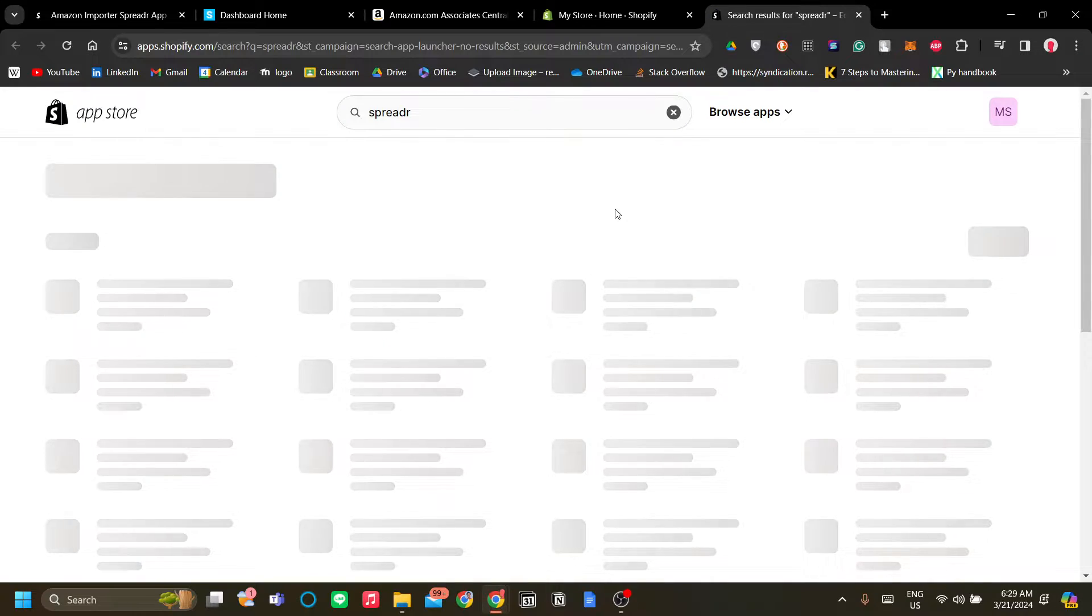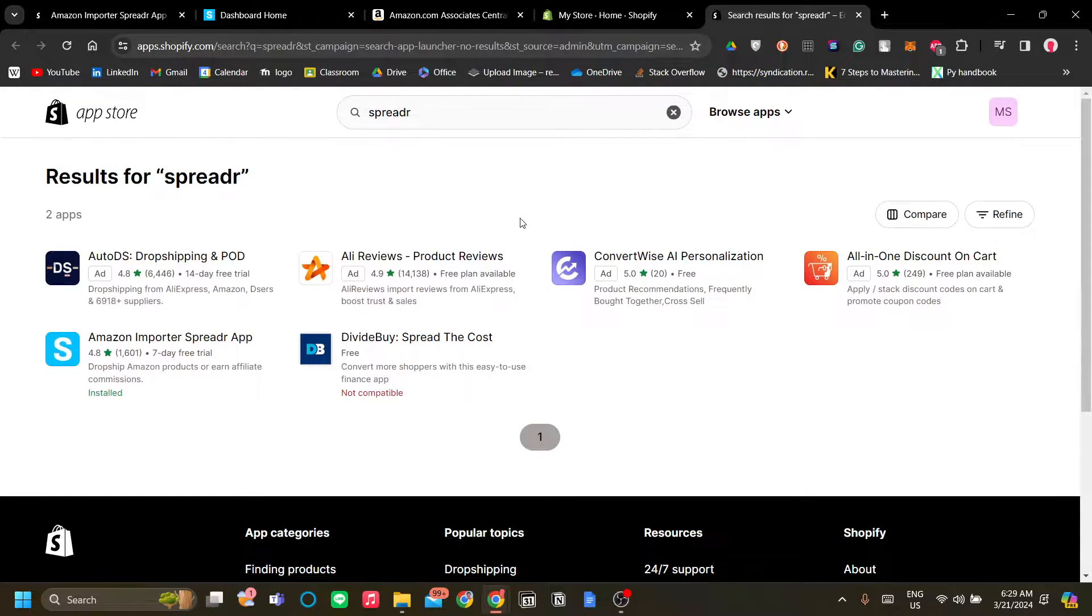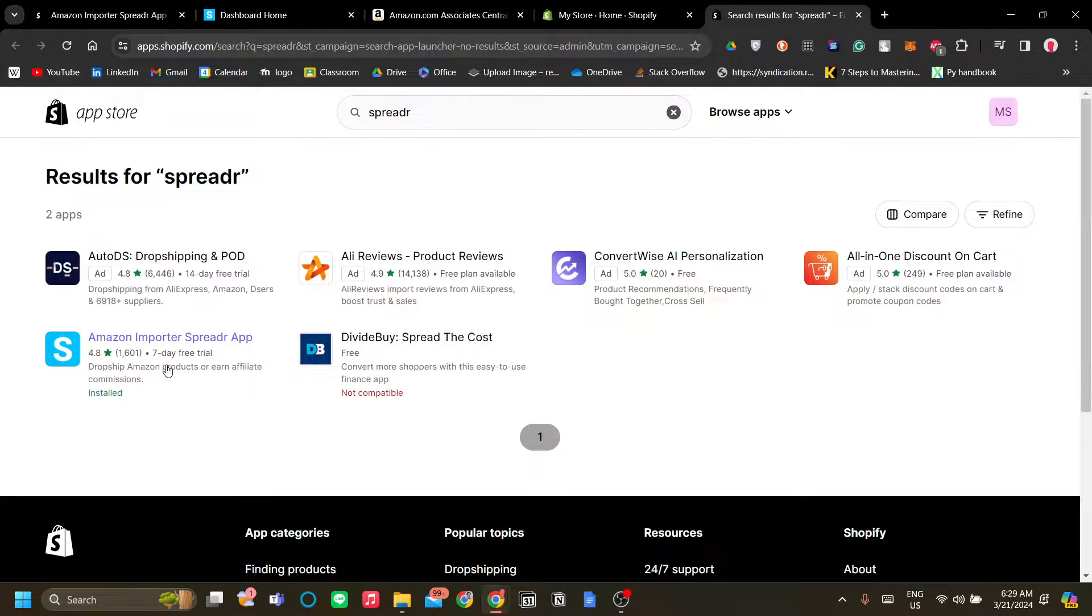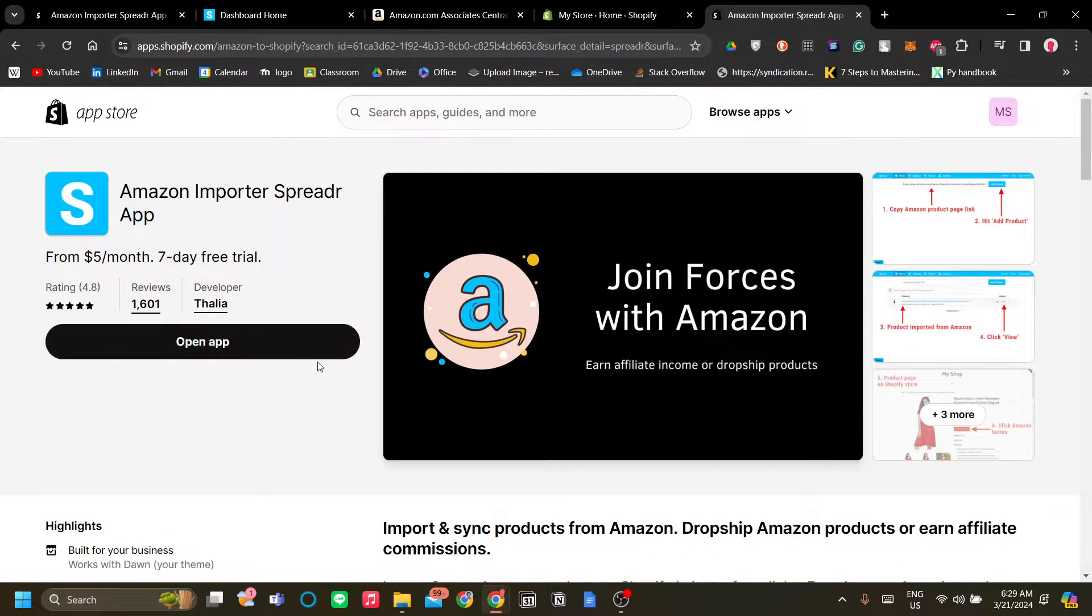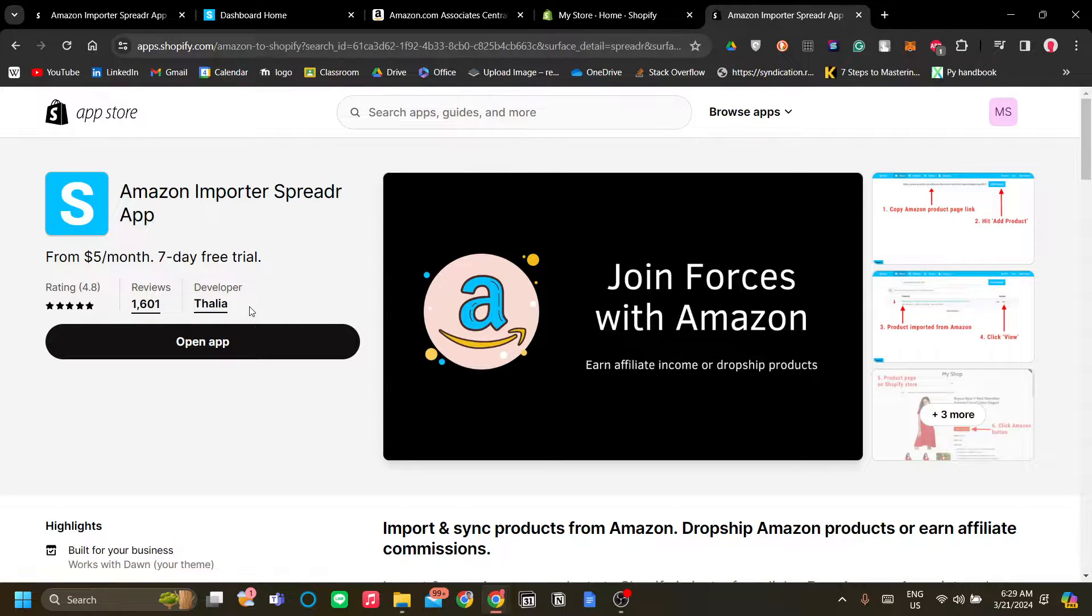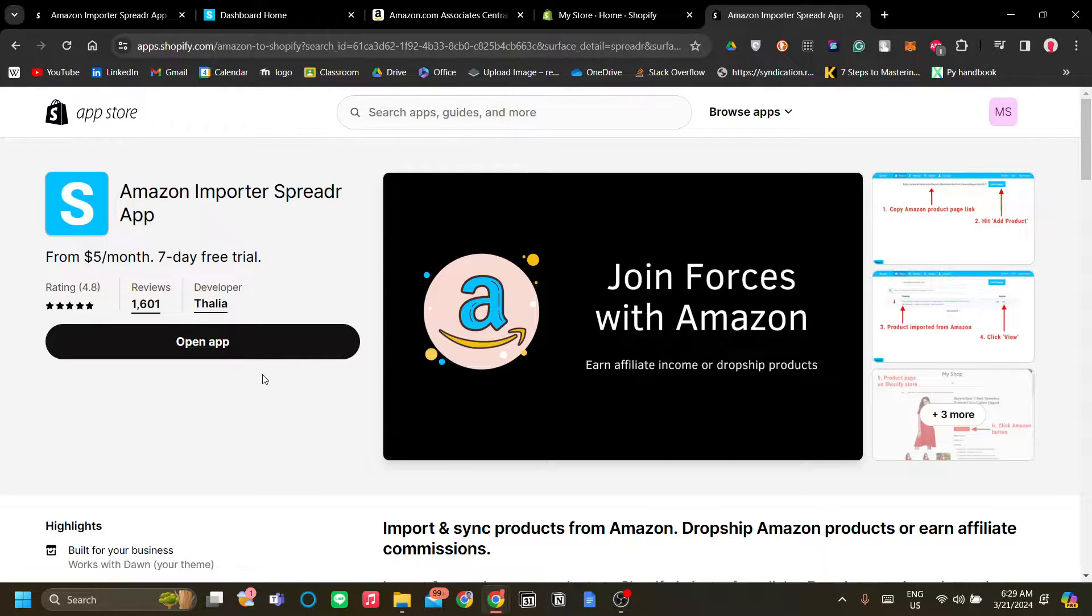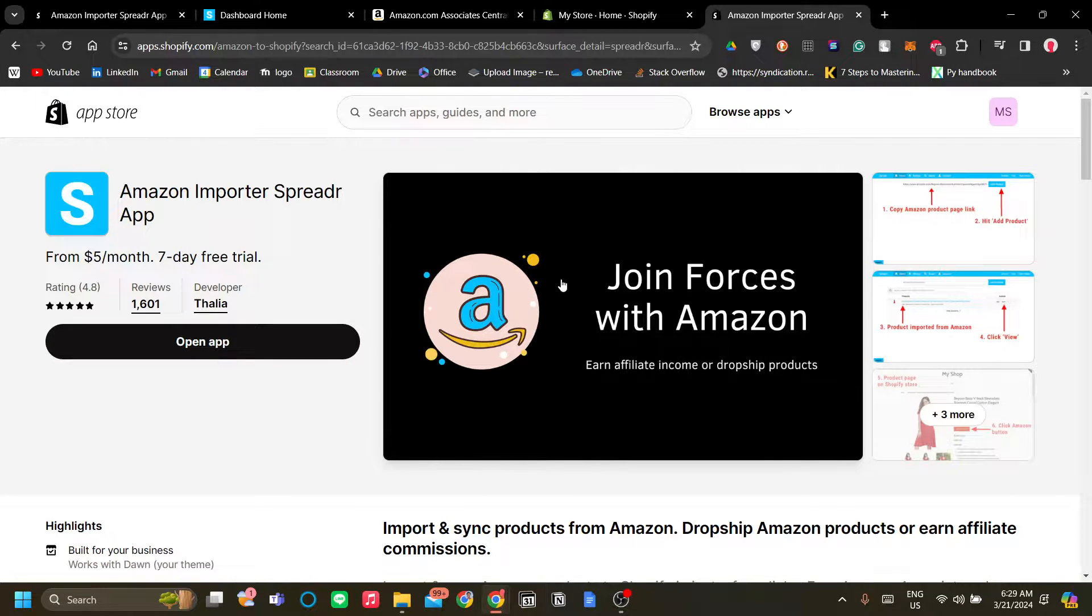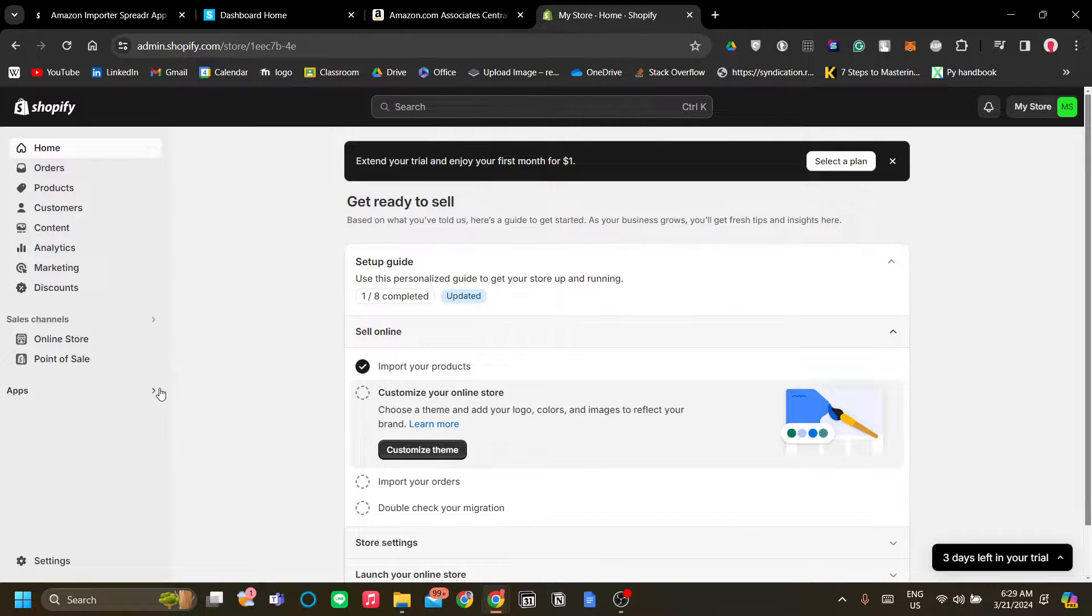and there you can find more options and one of them must be the Amazon Importer Spreader app which is the app that I mean with Thalia as developer. Click install. In this case I've already has it installed in my Shopify store so I don't need to do that anymore. The next step is to let's get to it, let's get to the app.